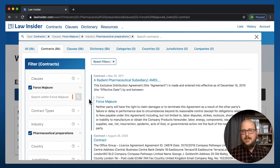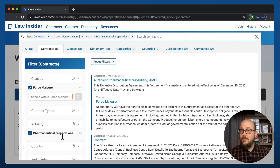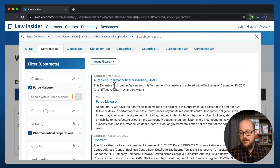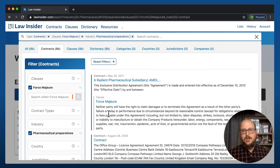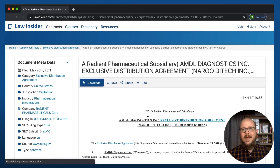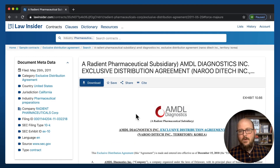So when I land on this, I can see I've got a pharmaceutical preparations contract — this Radiant Pharmaceutical subsidiary contract — and within that is a force majeure clause. Look at this language; you can go through and read that.